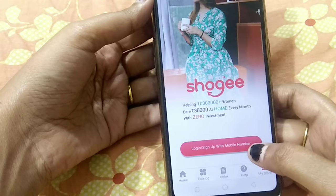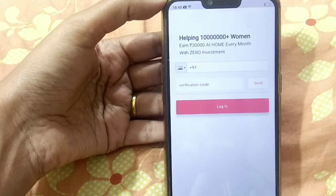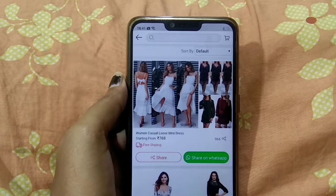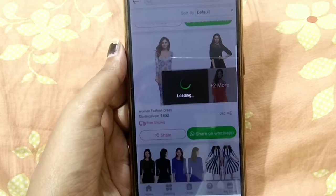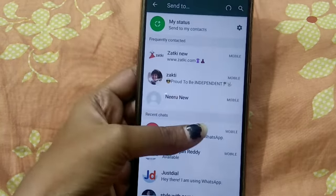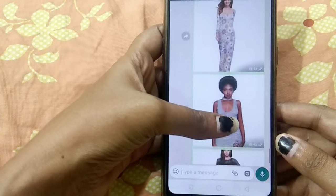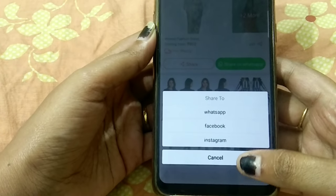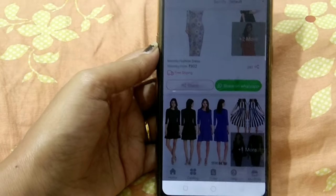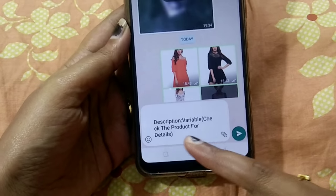Here we can check the link to login with mobile number and sign up. I will click on the pictures to share. You can click on the description and details option to paste. Here you can see sharing options for WhatsApp, Facebook, Instagram, and other platforms for direct share. WhatsApp will paste the automatic description and details.